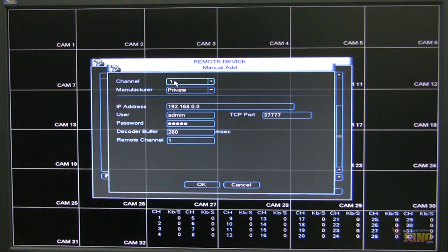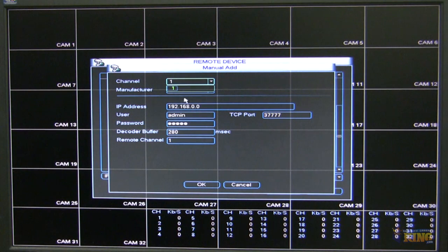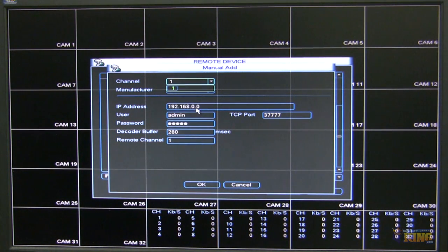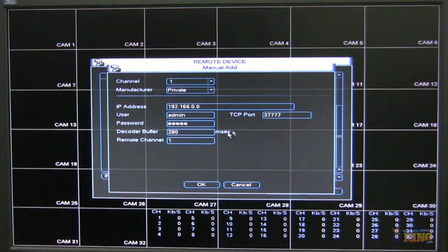A manual add, you have the freedom of choosing the channel that you wanted to add, or the camera in this case, the IP address of the camera, the username and password, and the TCP port of the camera.